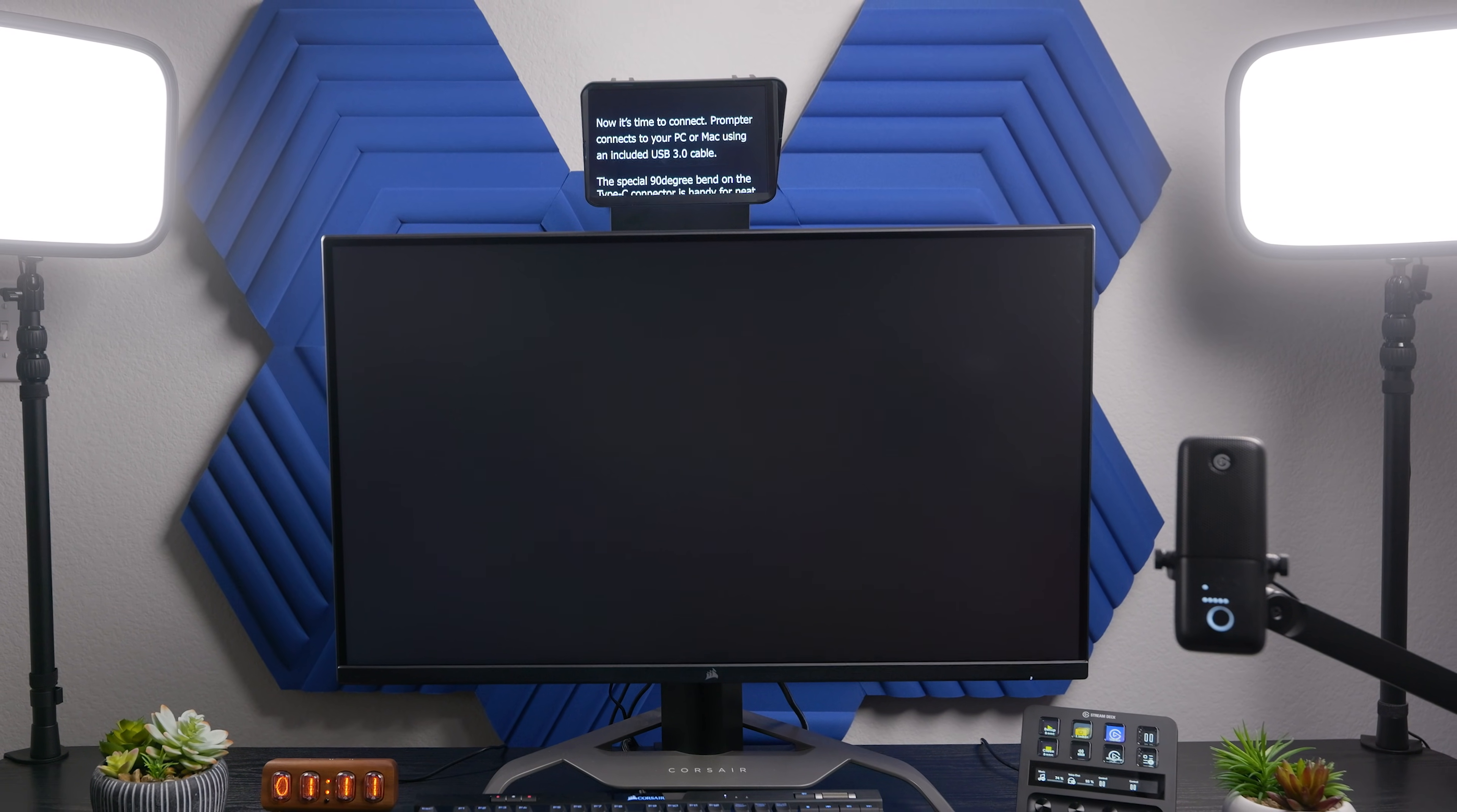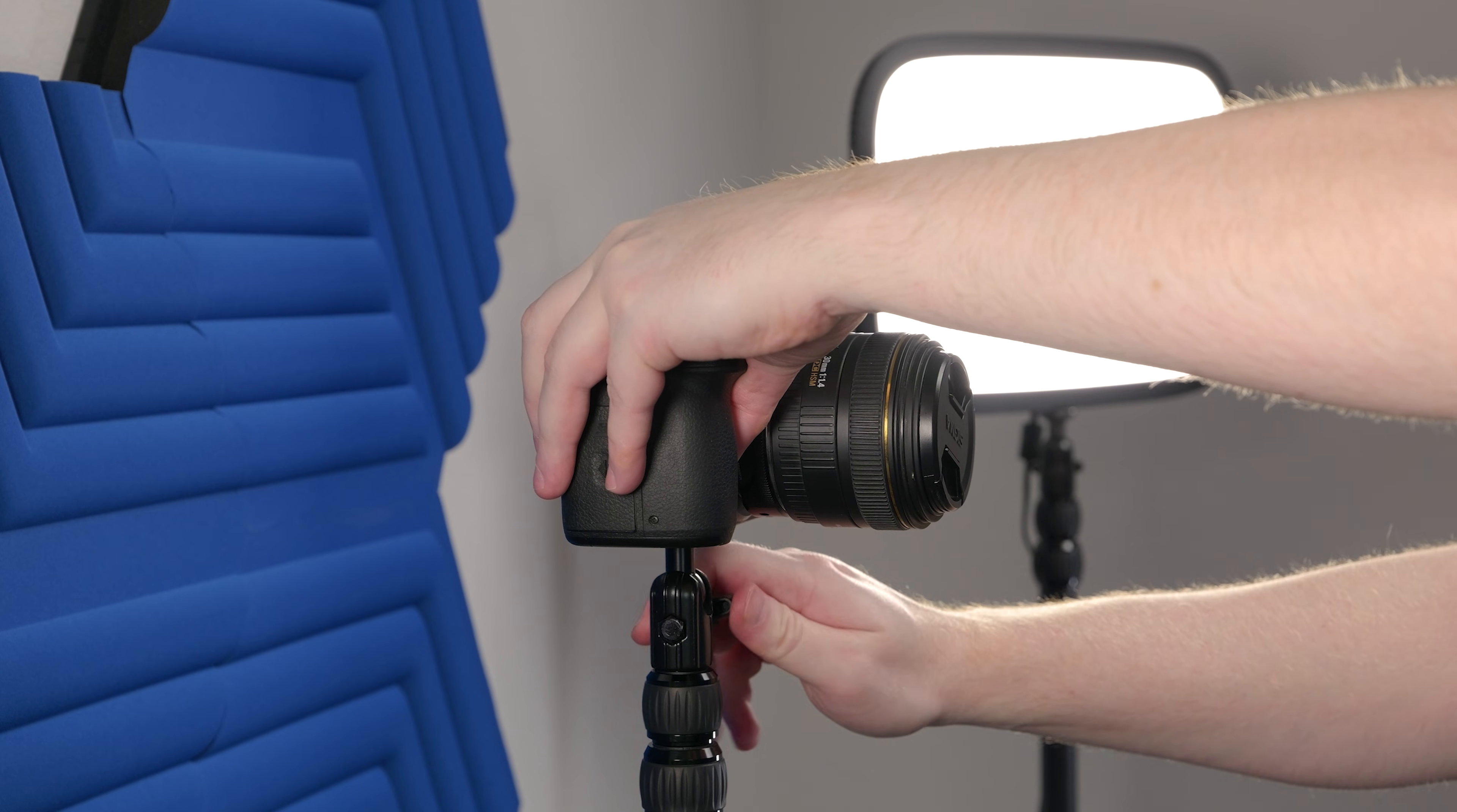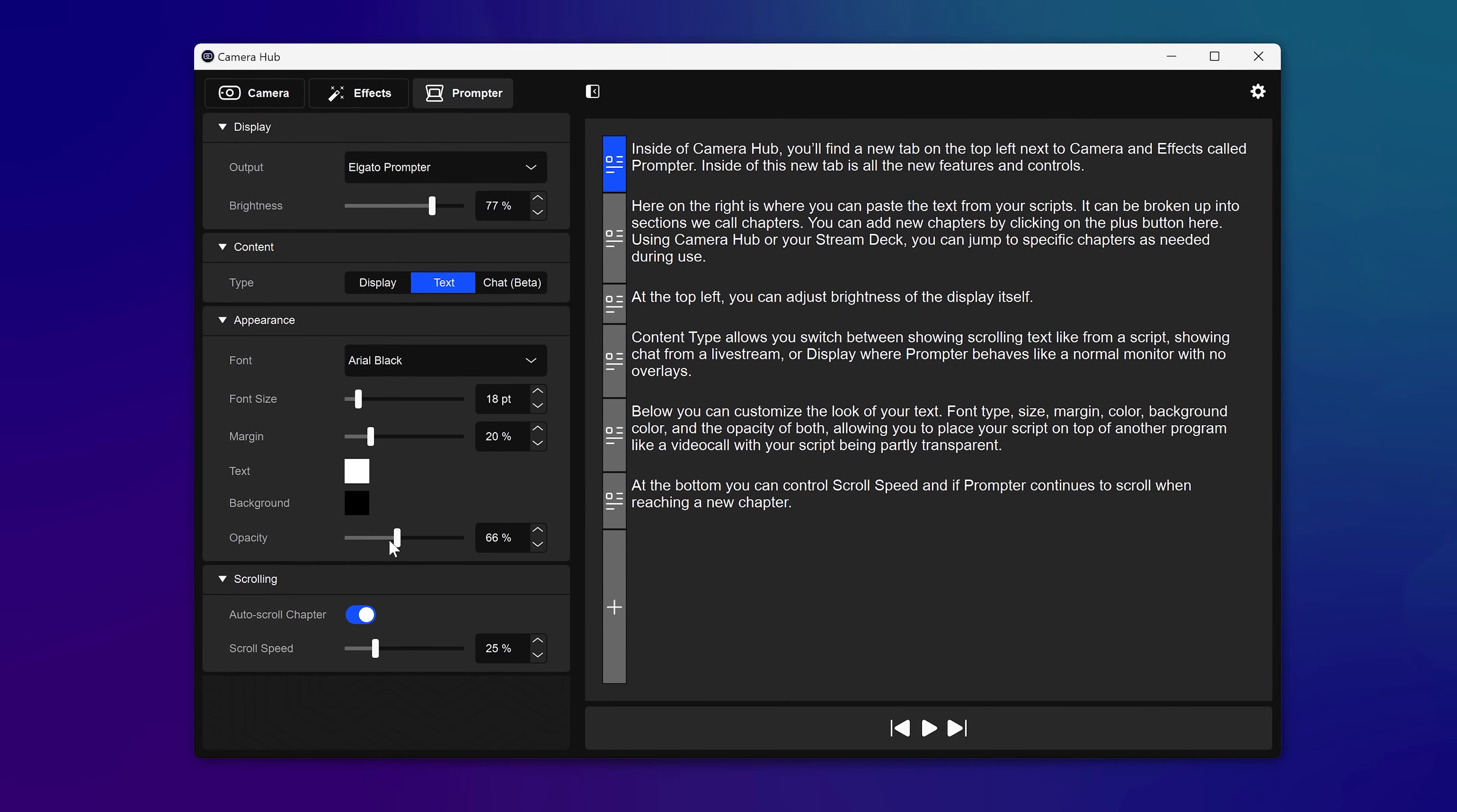In this video, we'll show you how to set up Elgato Prompter with a DSLR or mirrorless camera, including mounting onto your setup, attaching prompter to your camera, and the basics of control through Elgato Camera Hub.